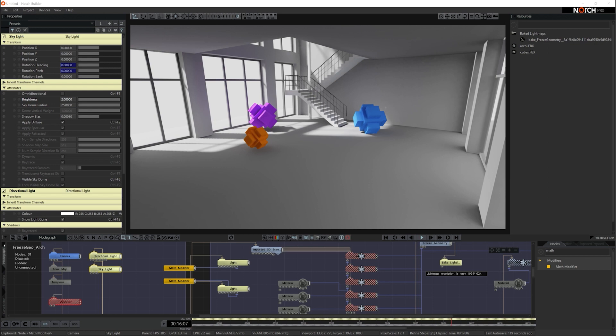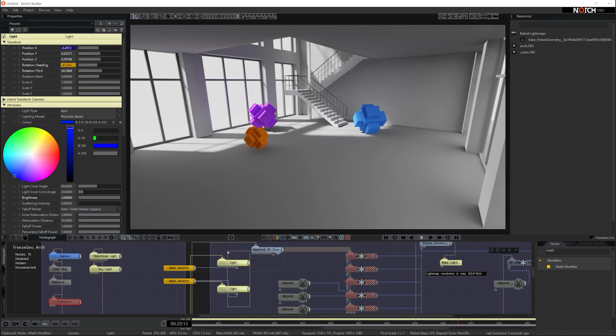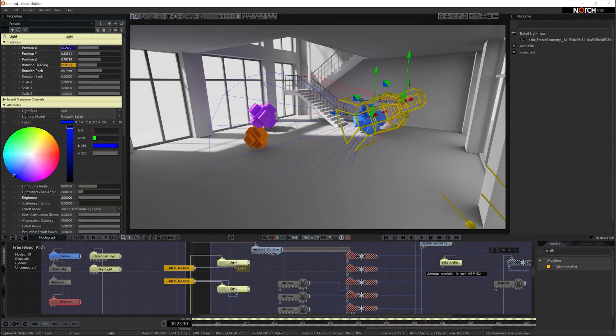Dynamic lighting won't show up on a baked light surface until you've done this. Here are my dynamic lights and they're currently not showing up on the baked light surface.